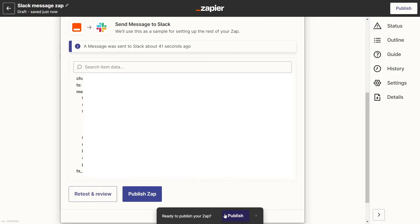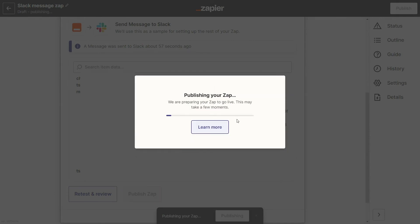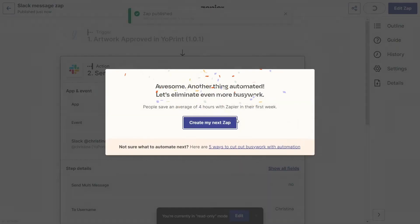All there's left to do is publish your Zap. Now that you've got the hang of it, you can integrate YoPrint with thousands of apps and automate your workflow, save time and boost productivity.